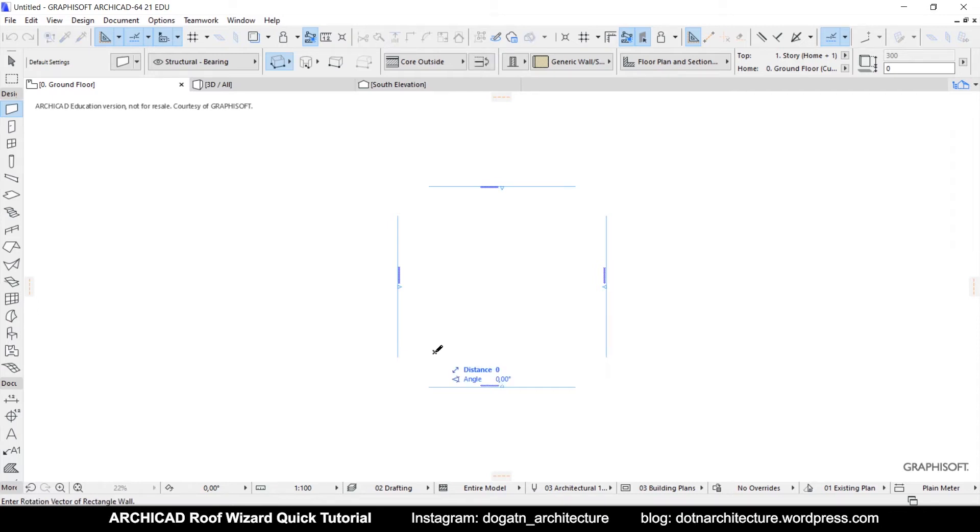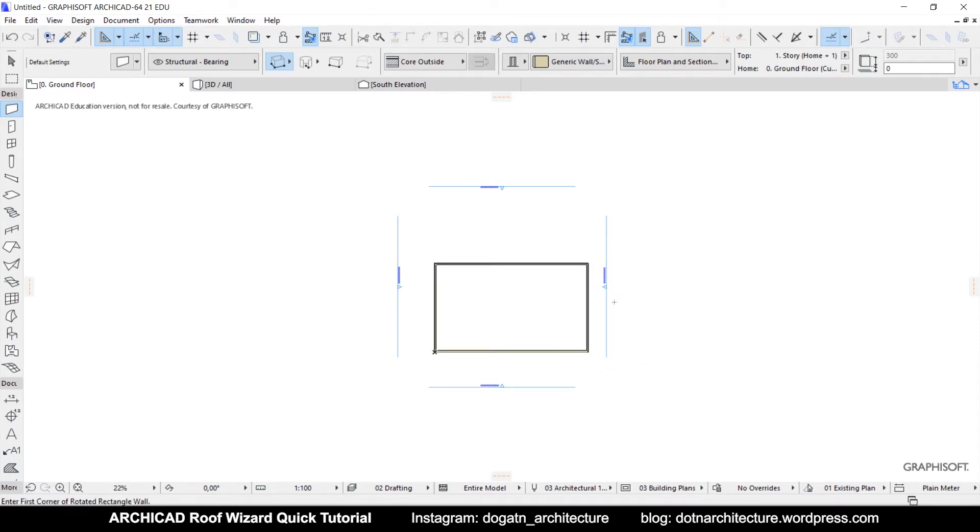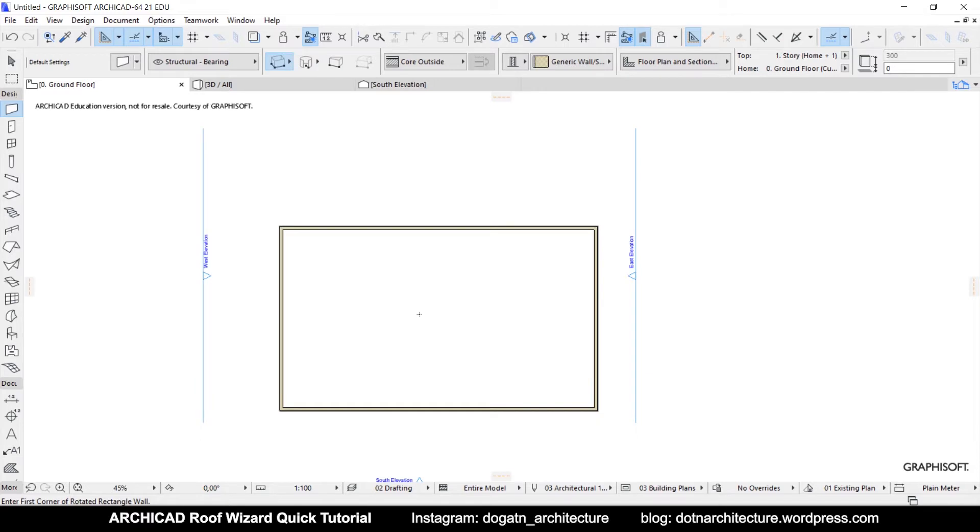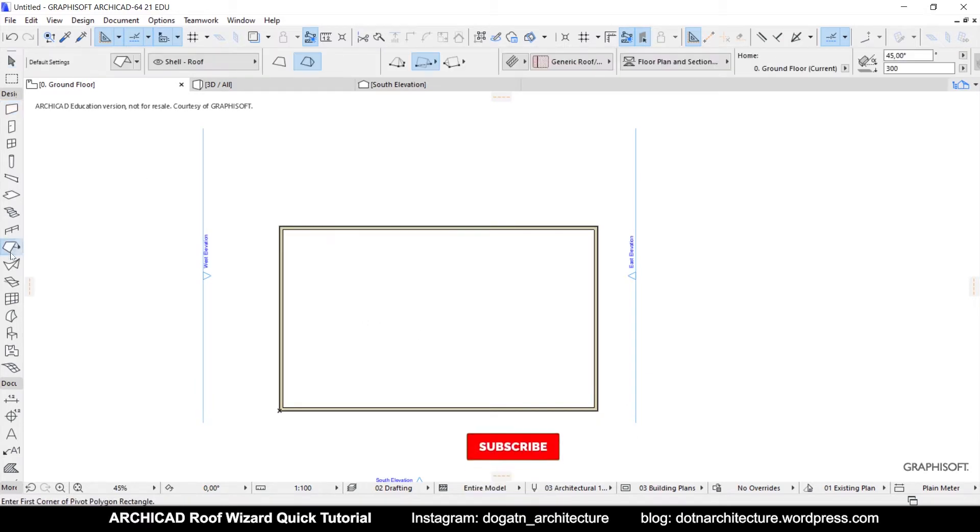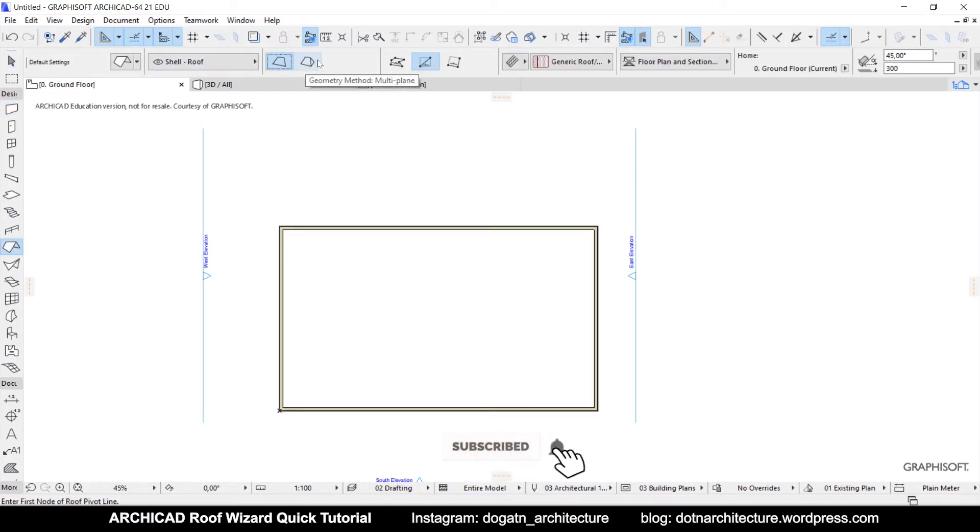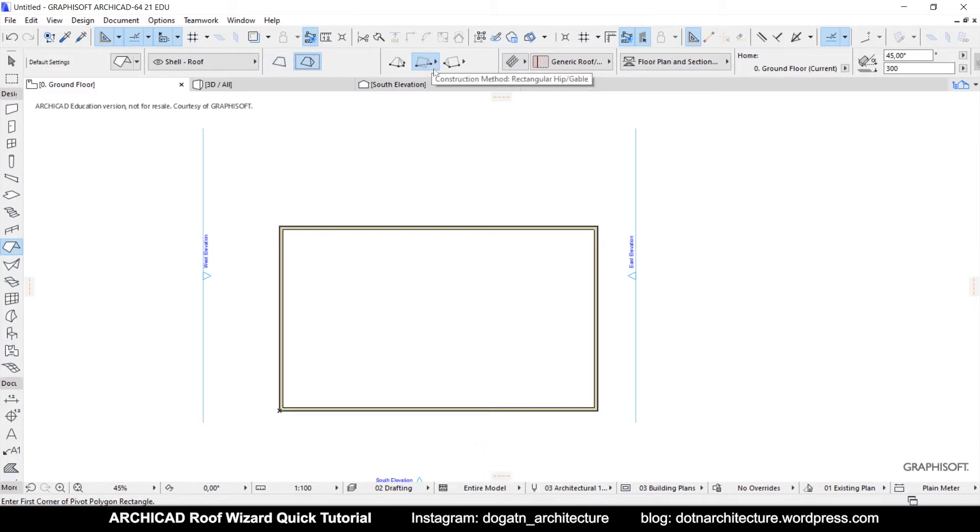Hey everyone, I am Doa. In this video, I will tell you how you can model roof components easily in ARCHICAD. Please don't forget to subscribe to my channel and like this video for more videos like this.